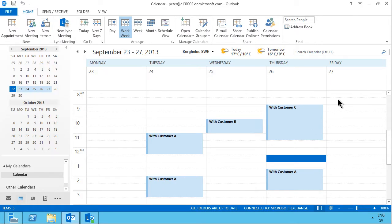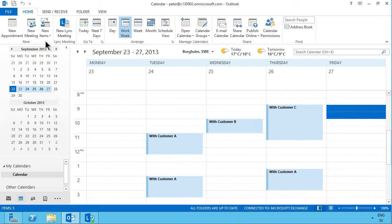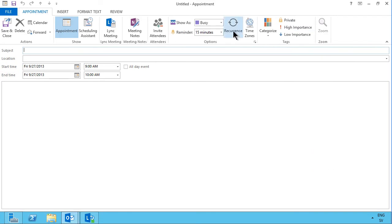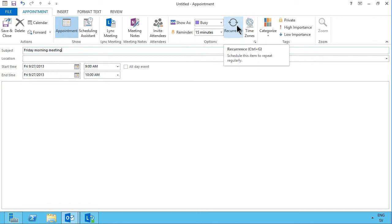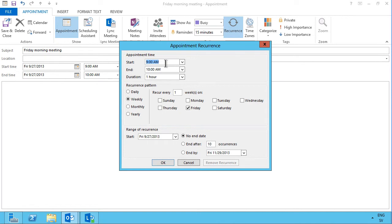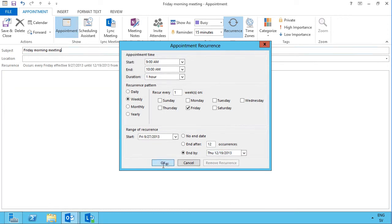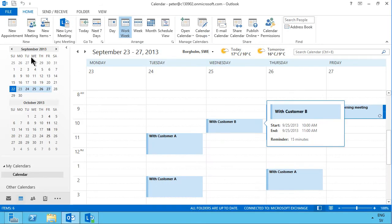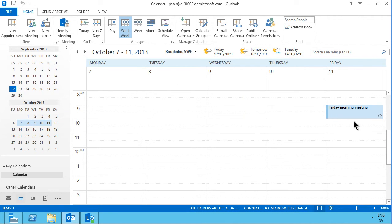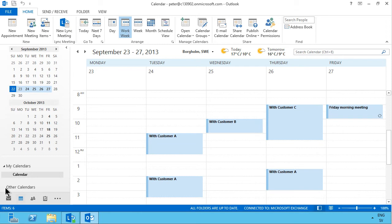A further way of adding appointments quickly is using recurring meetings. Let's say we have a Friday morning meeting — I select that time, create a new appointment, and there's a Recurrence button here. We know that meeting is going to happen every Friday morning all the way to Christmas. In the appointment recurrence dialog, it runs every week on Friday, and I set the end date to Friday the 19th before Christmas. Then save and close. Now if I go to next week, I have the same Friday morning meeting every week.